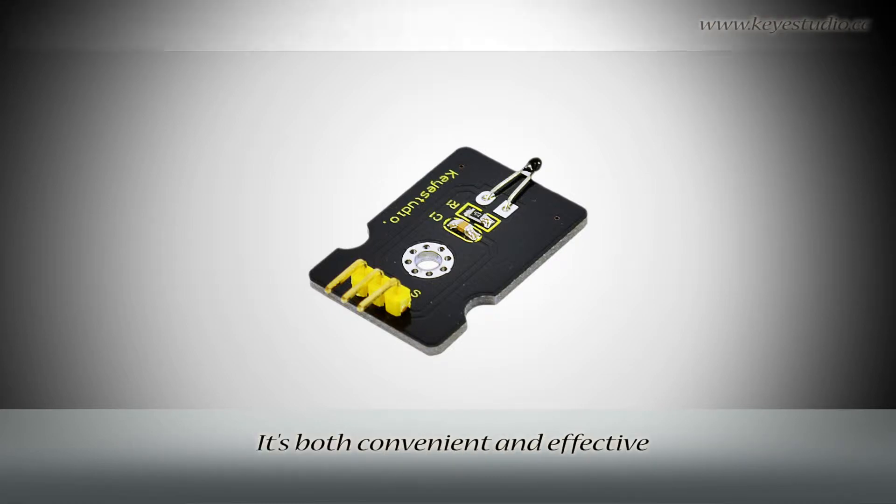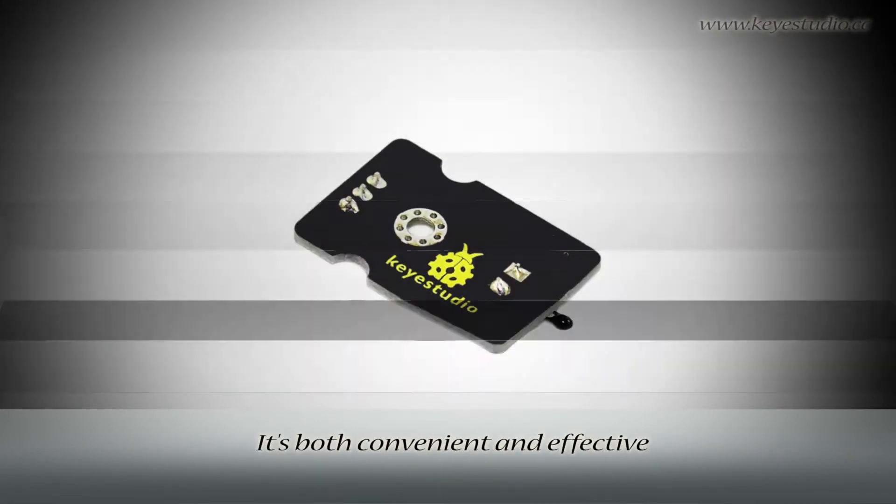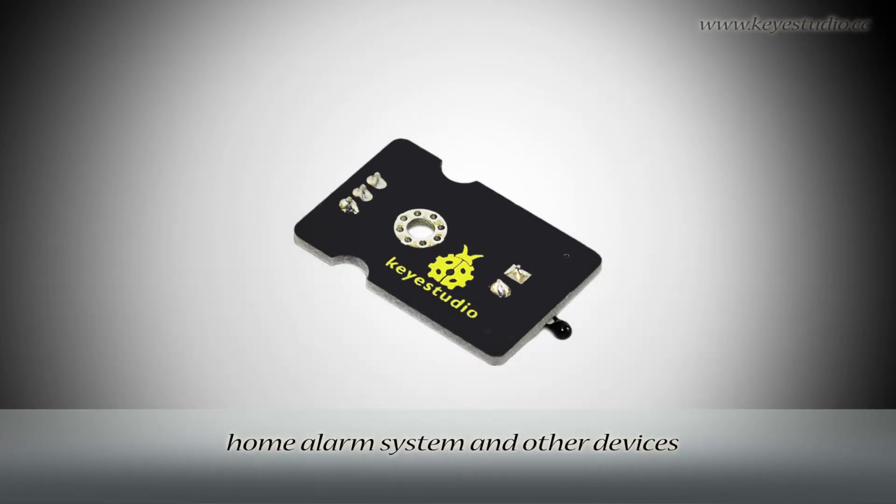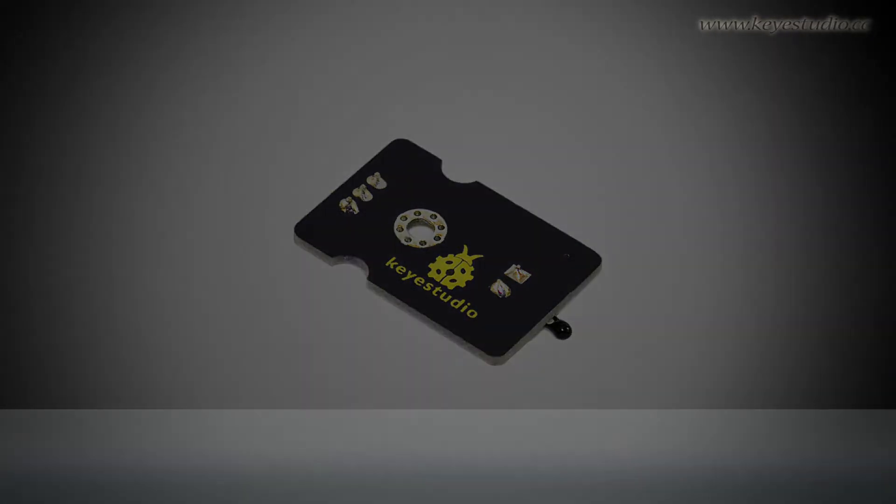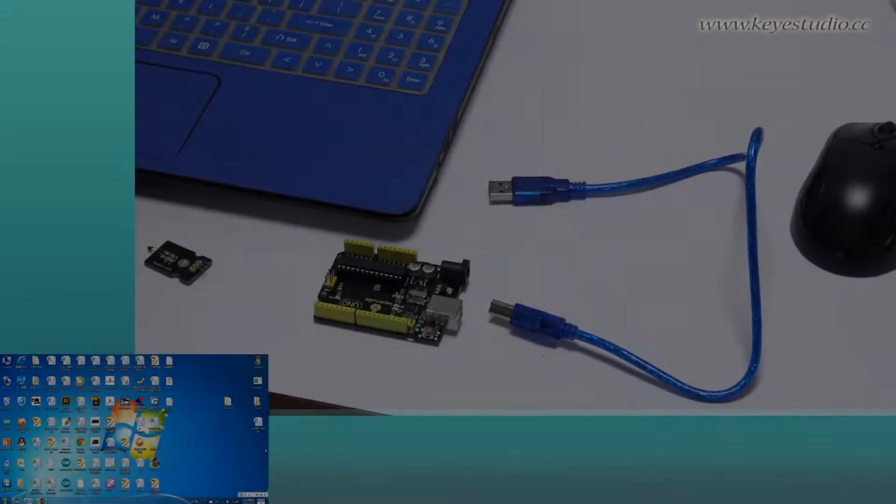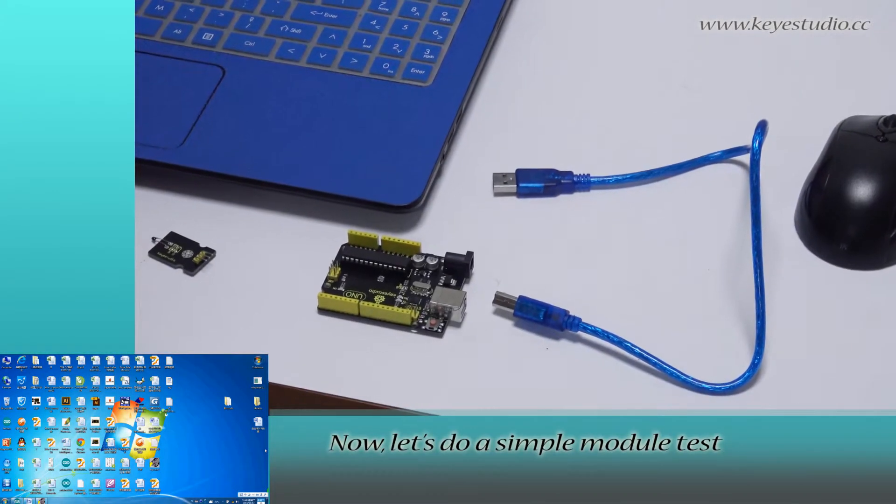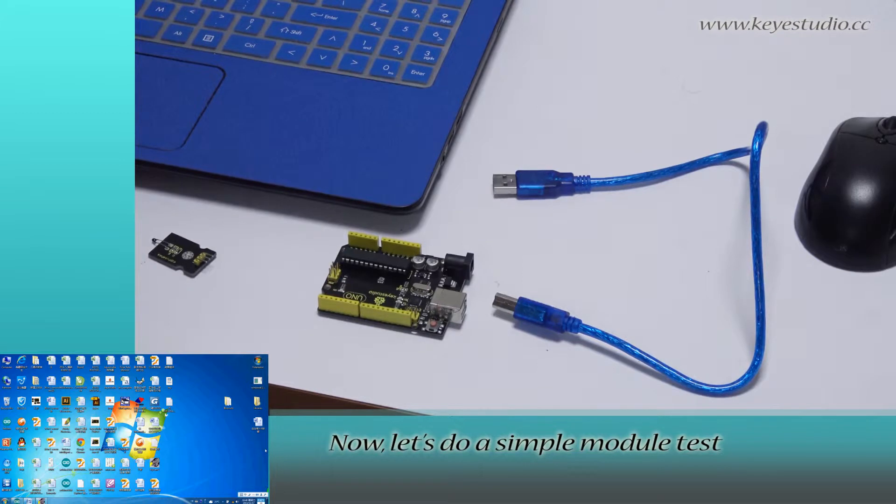It is both convenient and effective and widely applied in gardening, home alarm systems, and other devices. Now let's do a simple module test.